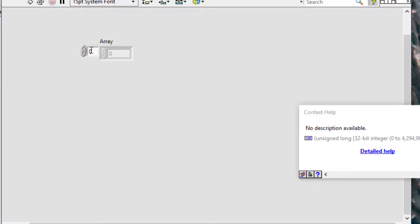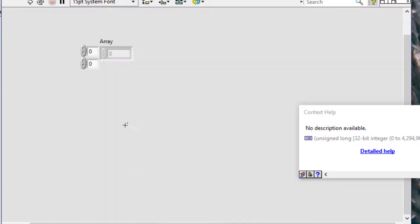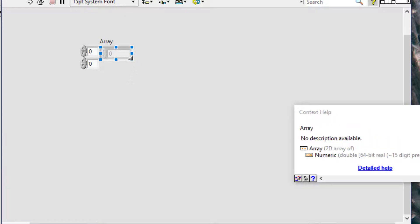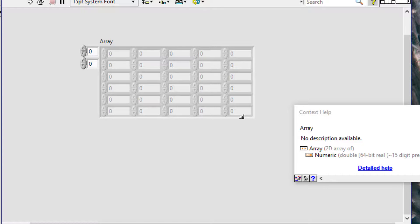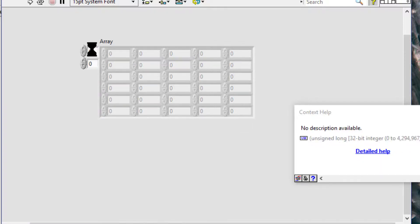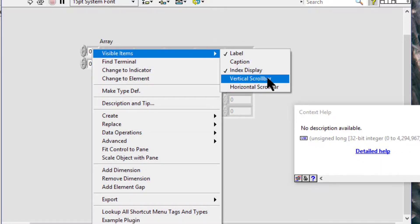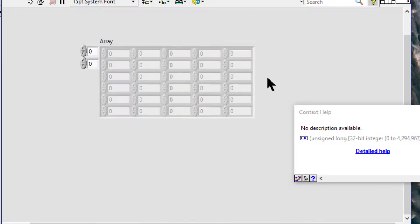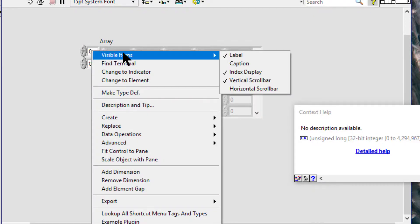Let's add a dimension. Only arrays with more than one dimension can have both a vertical and a horizontal scroll bar.